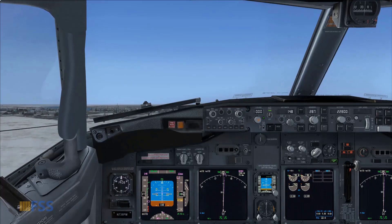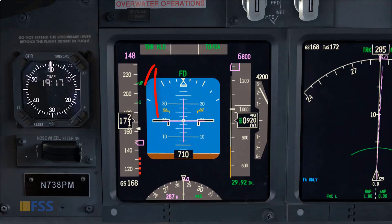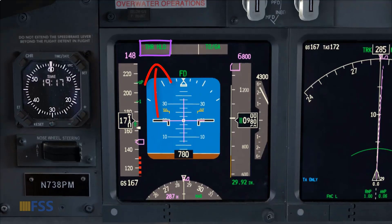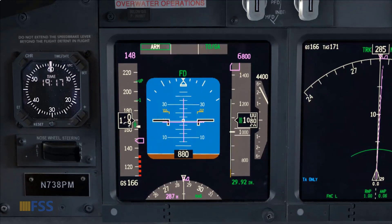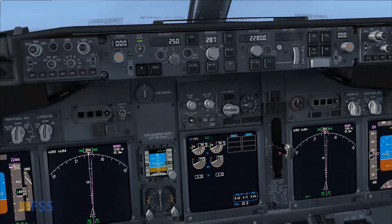During the initial climb, Thrust Hold mode will remain until we reach 800 feet radio altitude, where Thrust Hold is replaced by an ARM annunciation showing that the auto throttle is back and ready to engage.